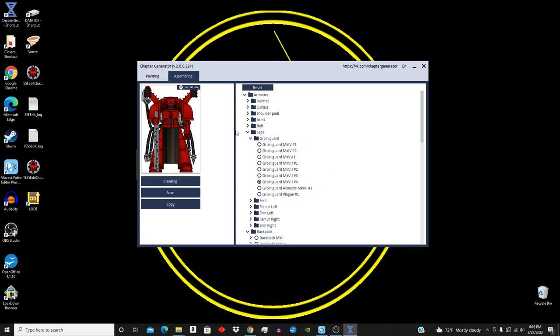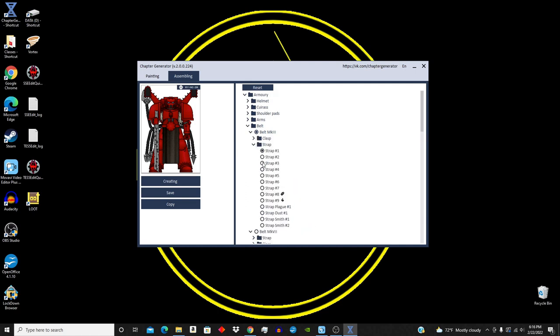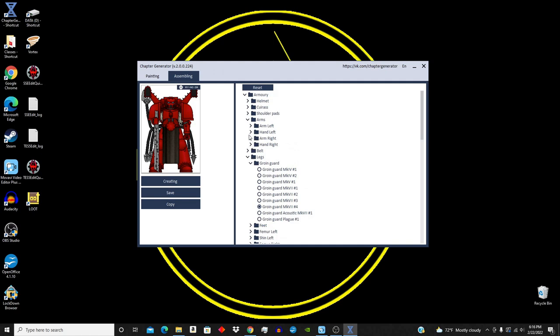The various belt styles that you can choose. And you can hyper-specialize that between the clasp and the strap. Arms. Arm left, hand left, arm right, hand right. And under hand right, you have various hand options.